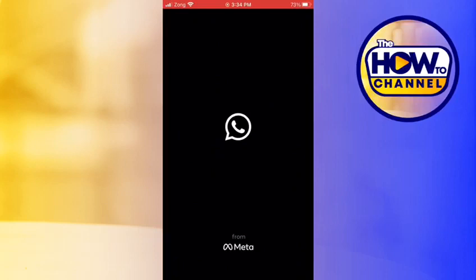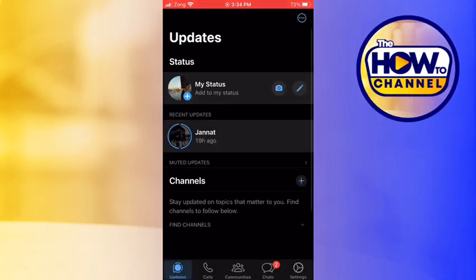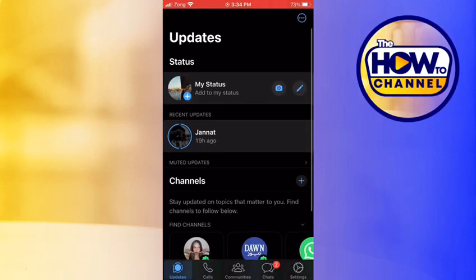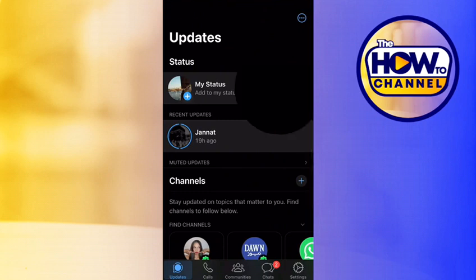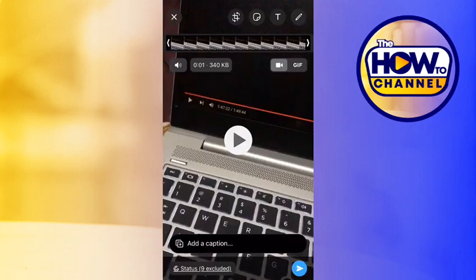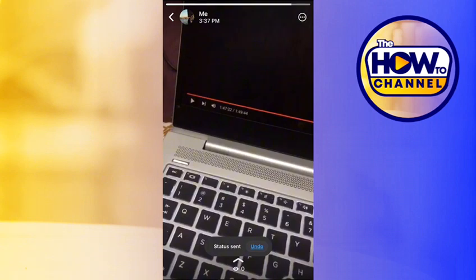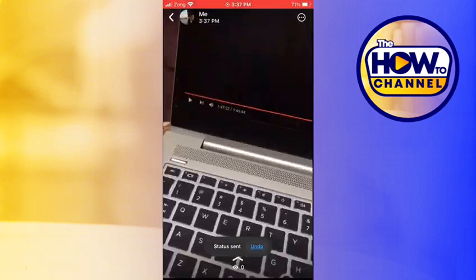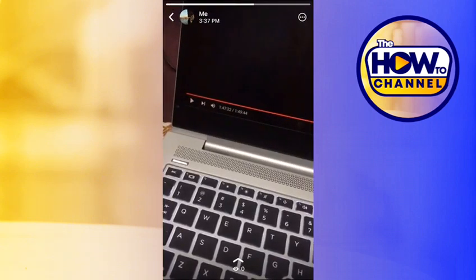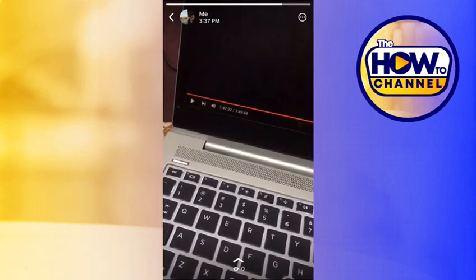on your WhatsApp status. I'm going to open my WhatsApp and tap on that camera, and then upload this video. Now you can see this video has that music. By following these simple steps, you